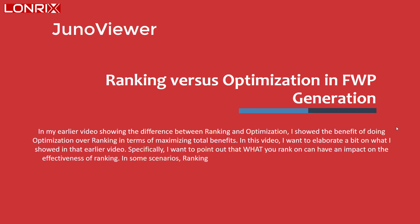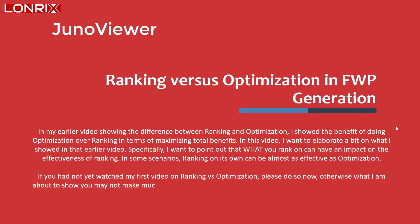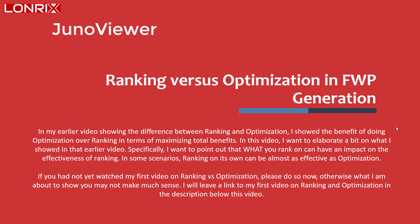In some scenarios, ranking on its own can be almost as effective as optimization. If you had not yet watched my first video on ranking and optimization, please do so now. Otherwise, what I'm about to show you may not make much sense. I will leave a link to the first video on ranking and optimization in the description below this video.